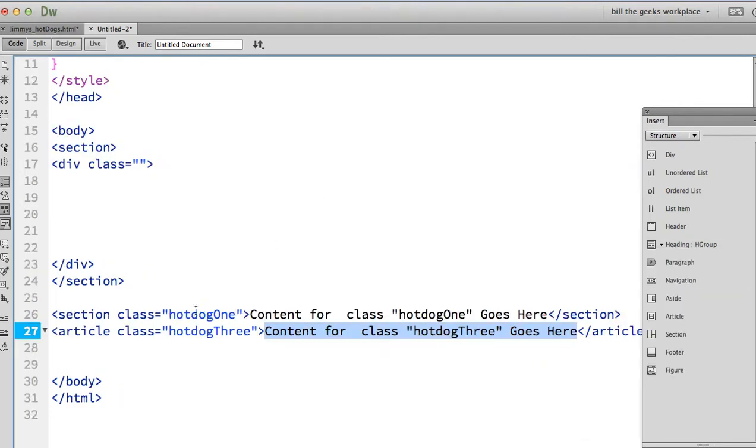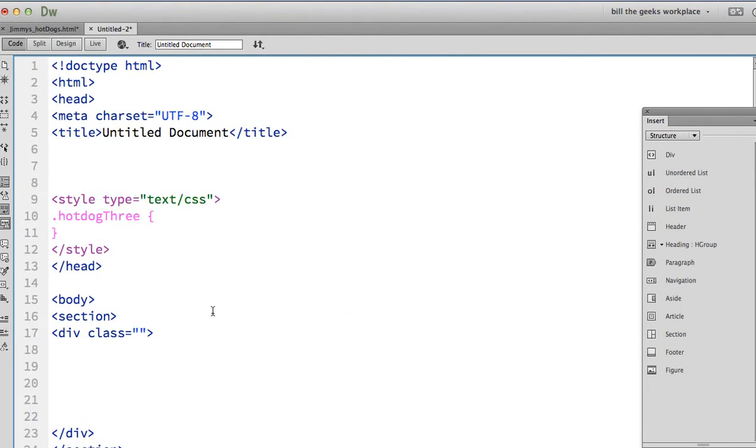So sure, it puts the class in. The class would show up here, class hot dog three. Now I have an embedded style sheet, but of course you would want to be using an external style sheet. So then I have to copy this and paste it into my external style sheet. I find that to be just a lot of work.